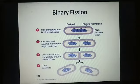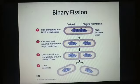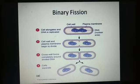Asexual reproduction in bacteria occurs by binary fission. Binary fission is a simple cell division in which the bacterial cell divides into two parts. In this diagram you can see a bacterial cell dividing into two parts. Firstly, the cell elongates and DNA is replicated — this replication of DNA is a very important process.